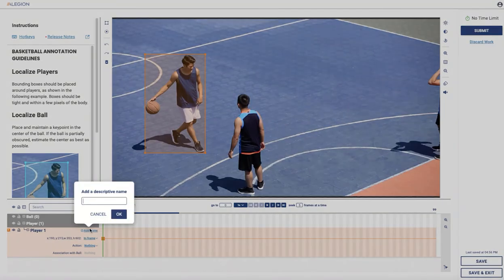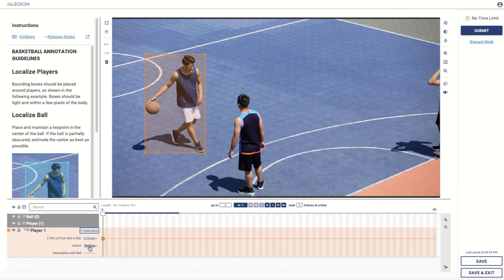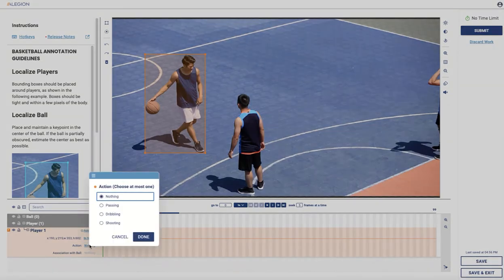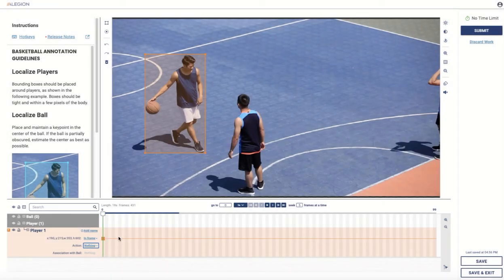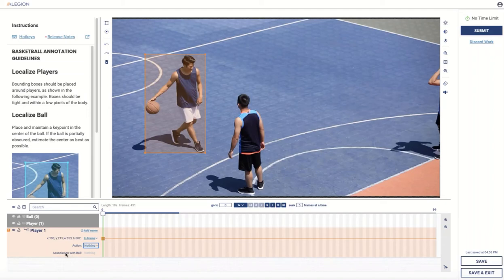You can give the entity a nickname if you want — this is really helpful for tagging entities or giving them descriptive names that help reviewers identify them. We're also going to set a classification to indicate the kind of action the player is performing: is the player dribbling, passing, or shooting? In this case, the player is not dribbling at this point, so we'll leave this classification empty for now. We'll also take a look at associations — tracking a relationship between the player and the ball.